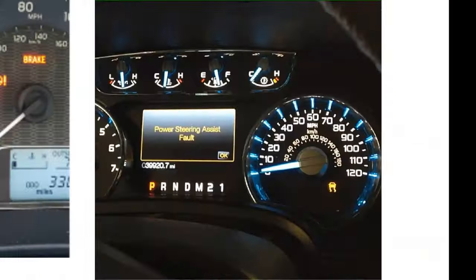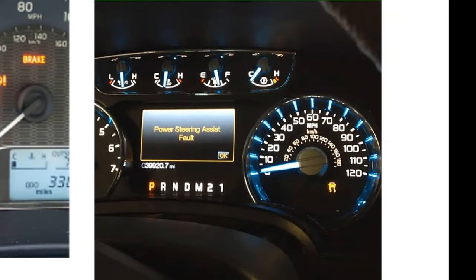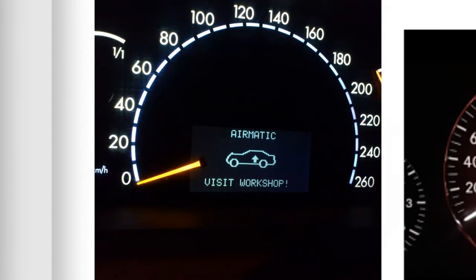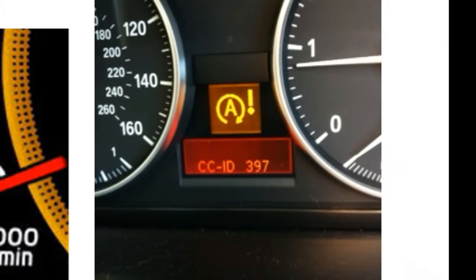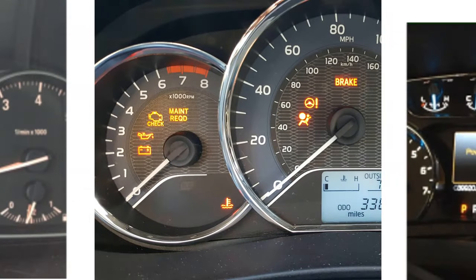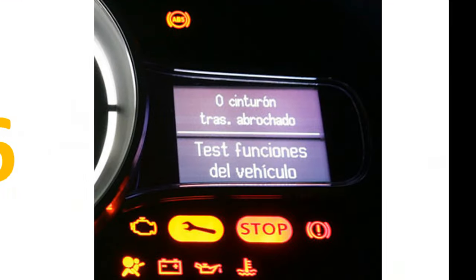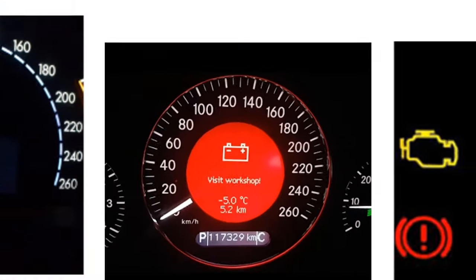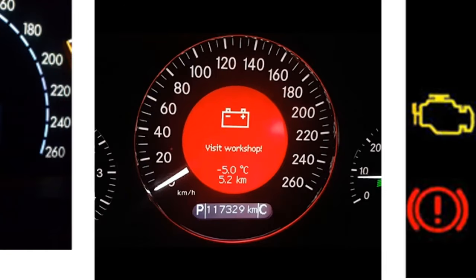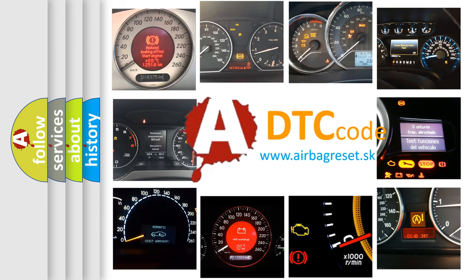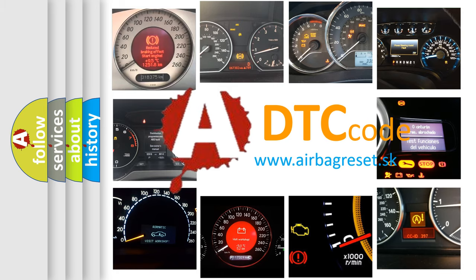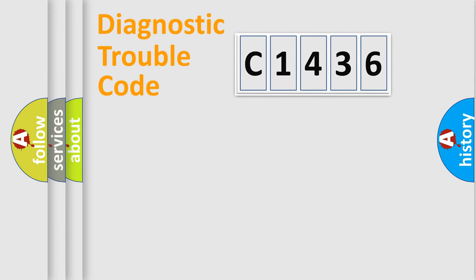Welcome to this video. Are you interested in why your vehicle diagnosis displays C1436? How is the error code interpreted by the vehicle? What does C1436 mean, or how to correct this fault? Today we will find answers to these questions together.